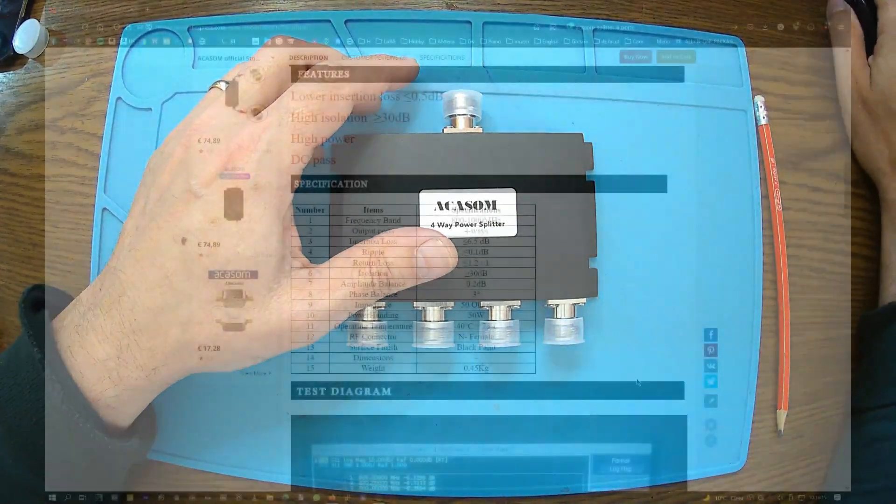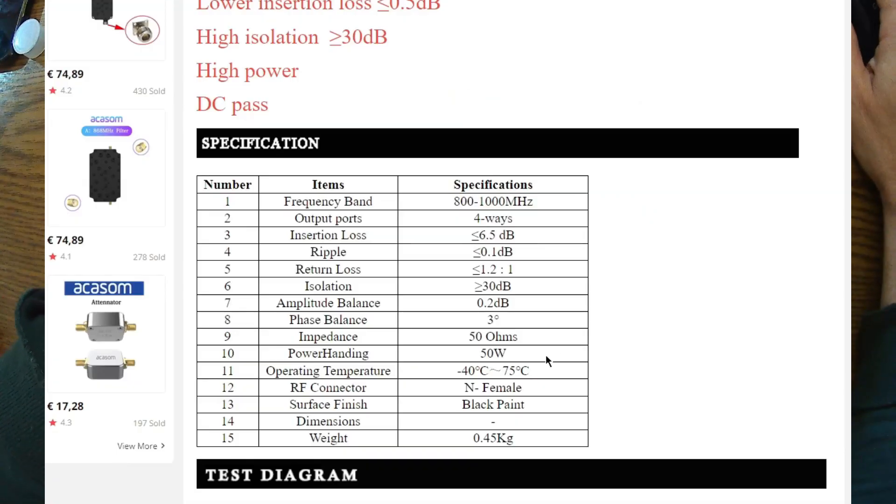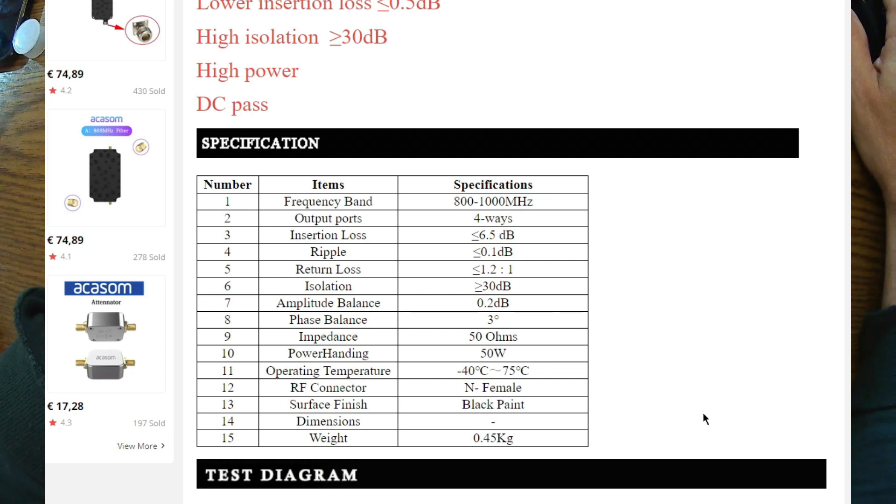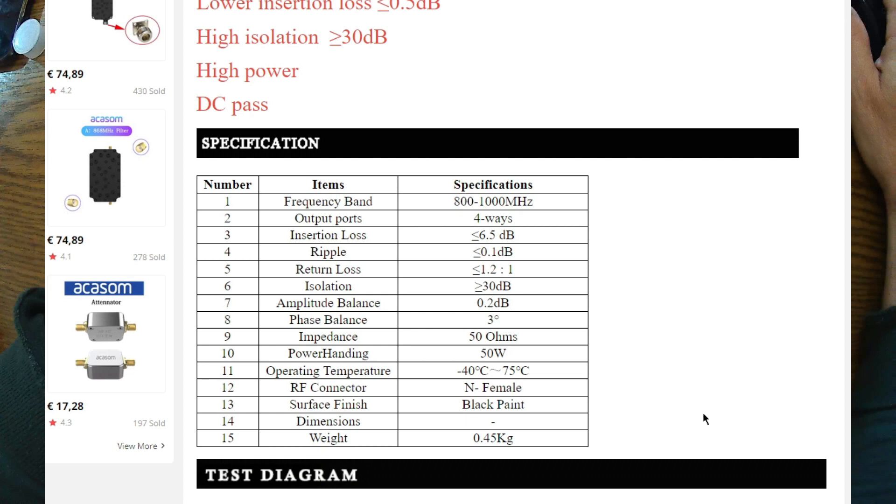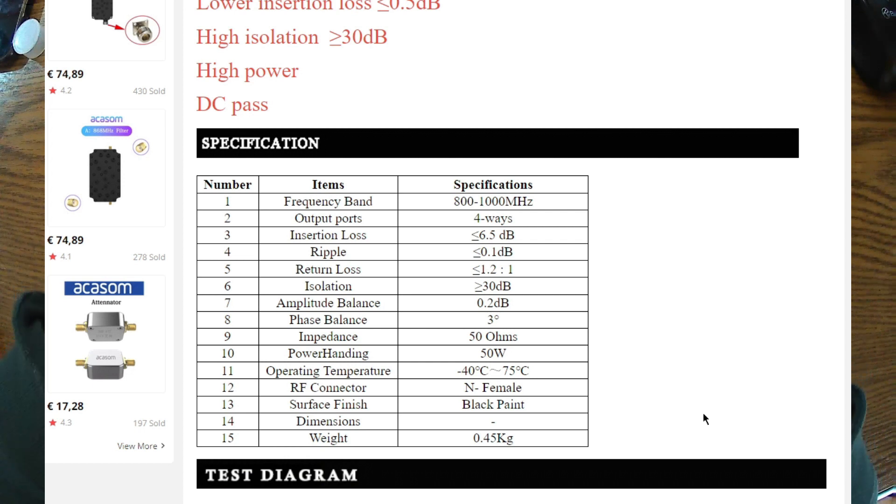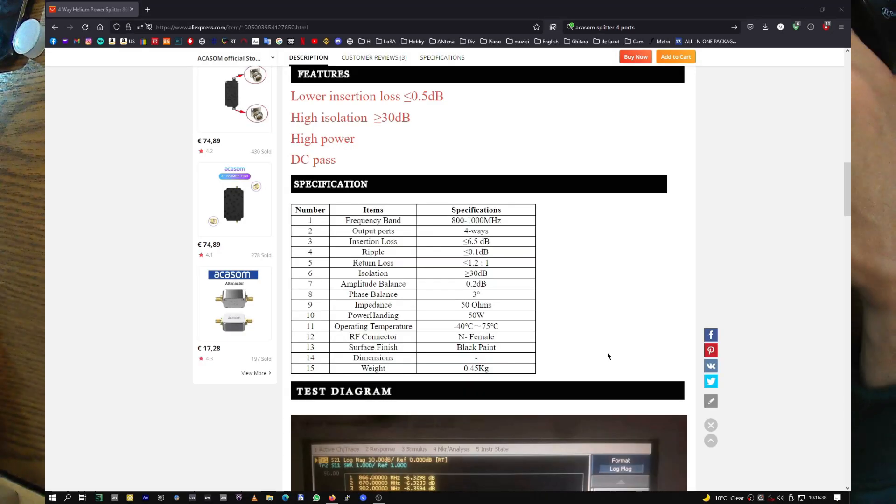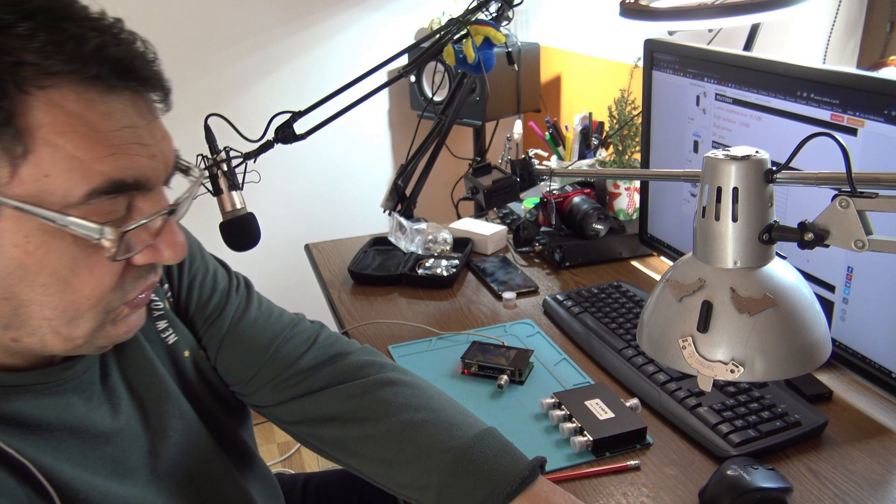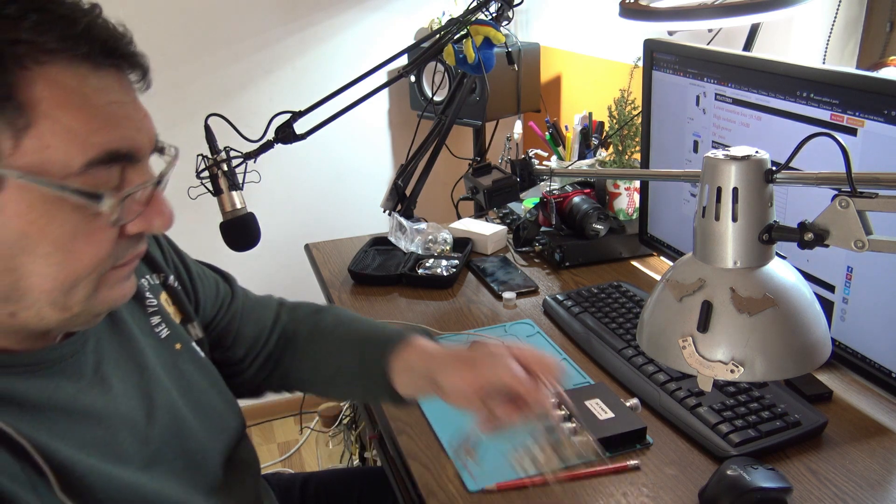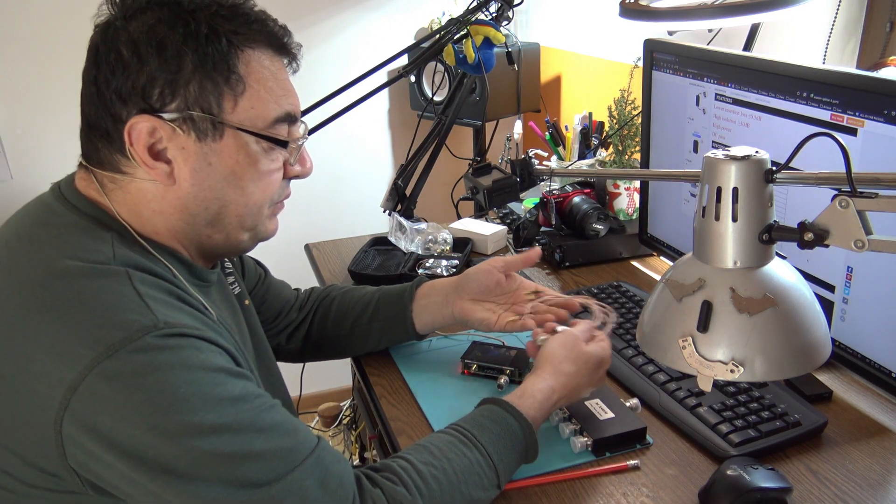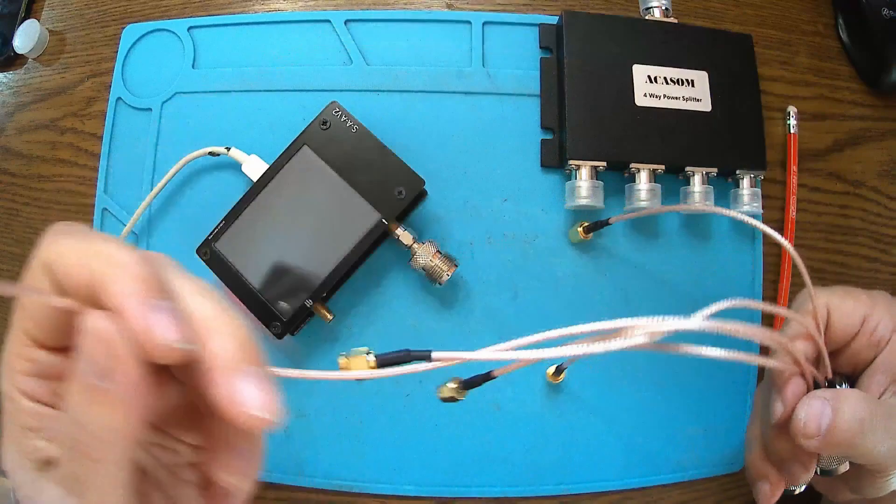Insertion loss less than 6.5 dB, ripple 0.1 dB or less, isolation more than 30 dB between the ports. Let's give it a try. We also have cables and adapters, which is wonderful because we can have some proper tests.